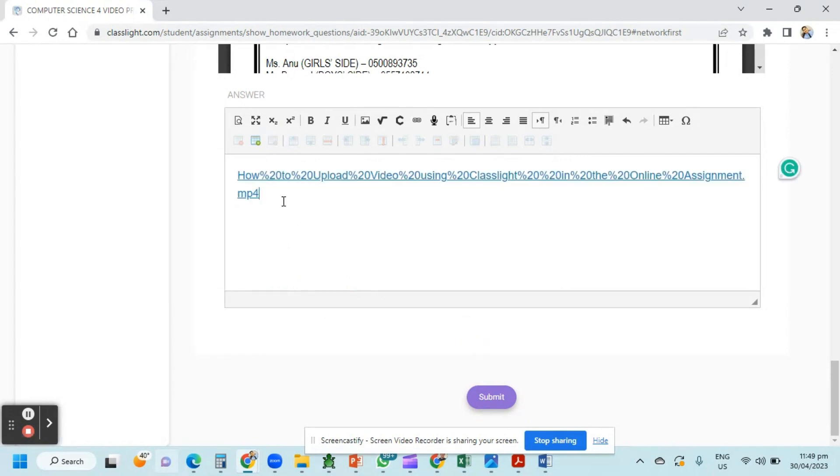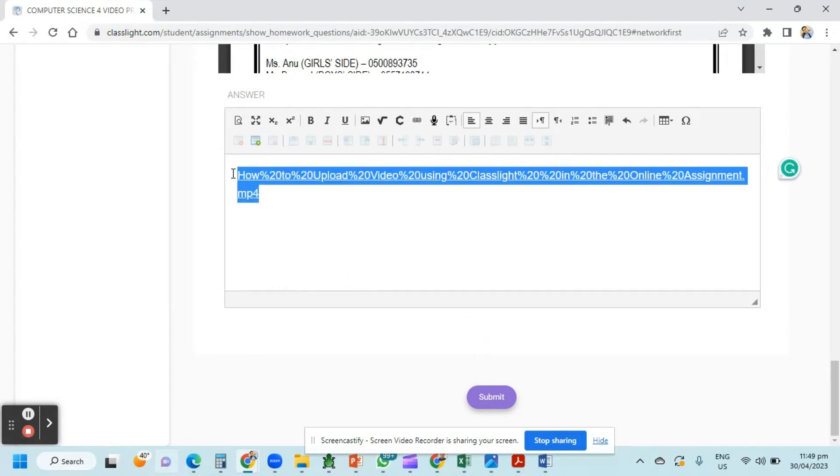And now here you go. You have the link and now you are ready to submit your video project. Click submit and here you go. Congratulations, you already submitted your video project.